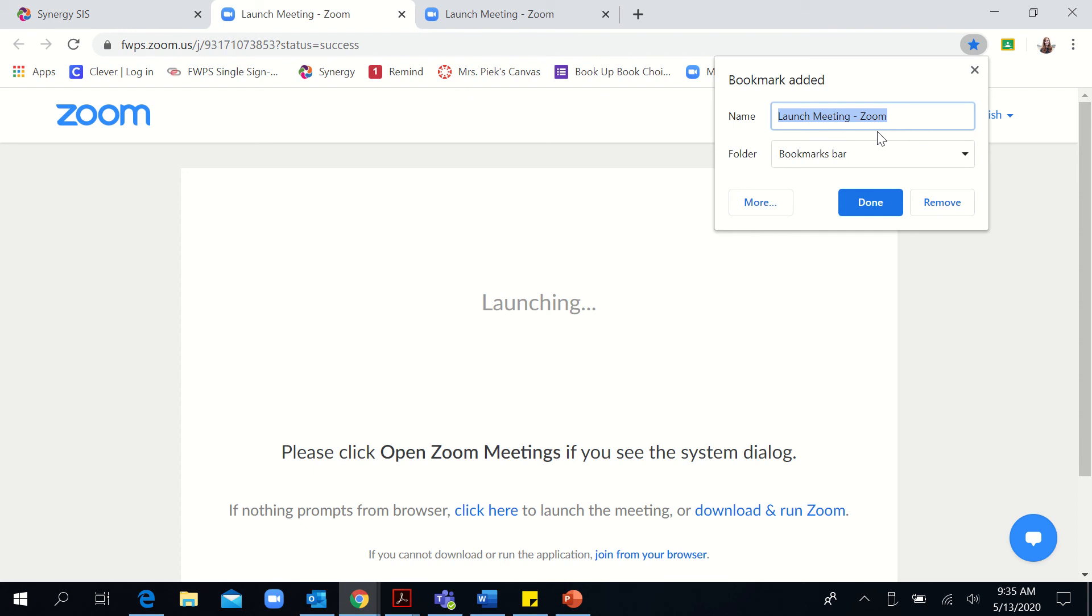And then since this is for small groups, I want to make sure to label it differently. So I'm going to label it small group meeting, and I'm going to put the day and time, just as a reminder for me.